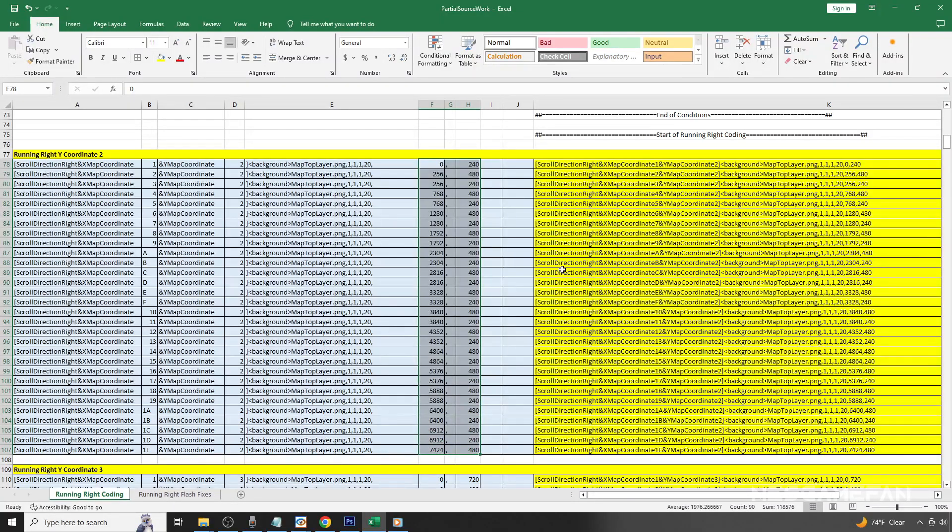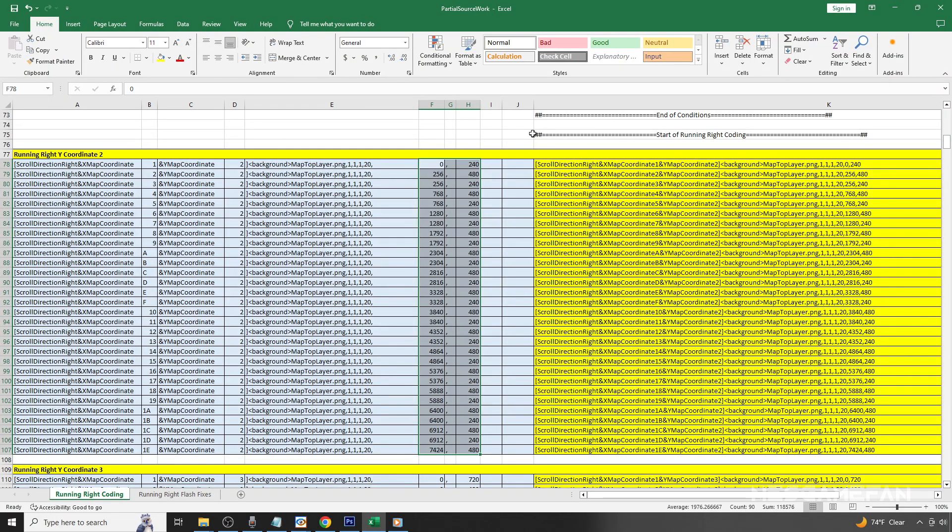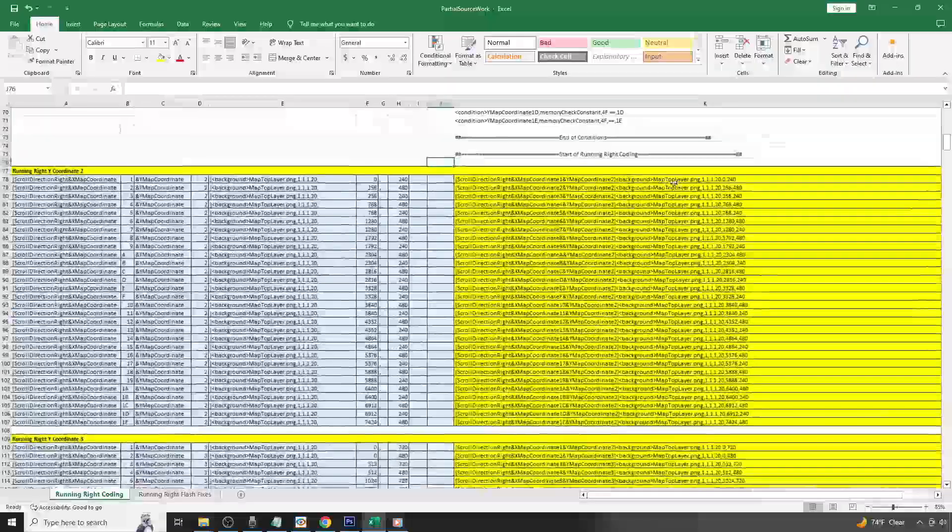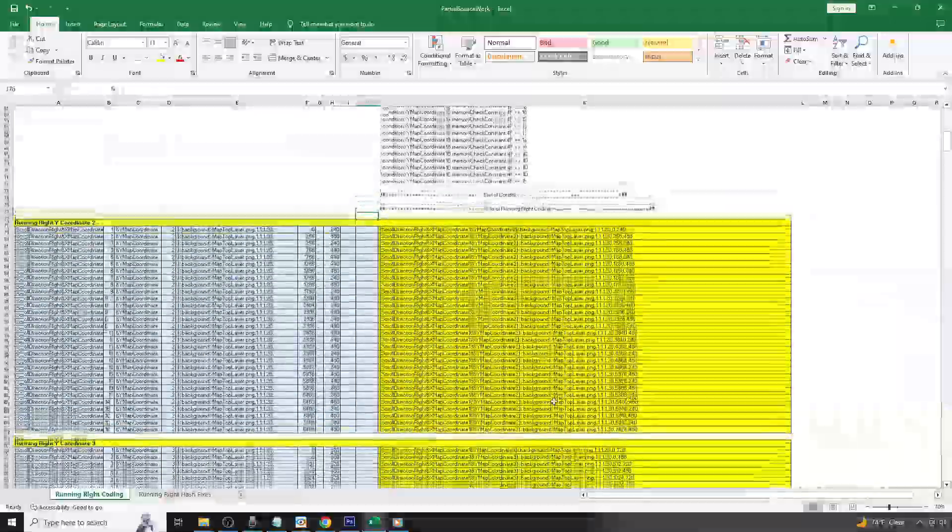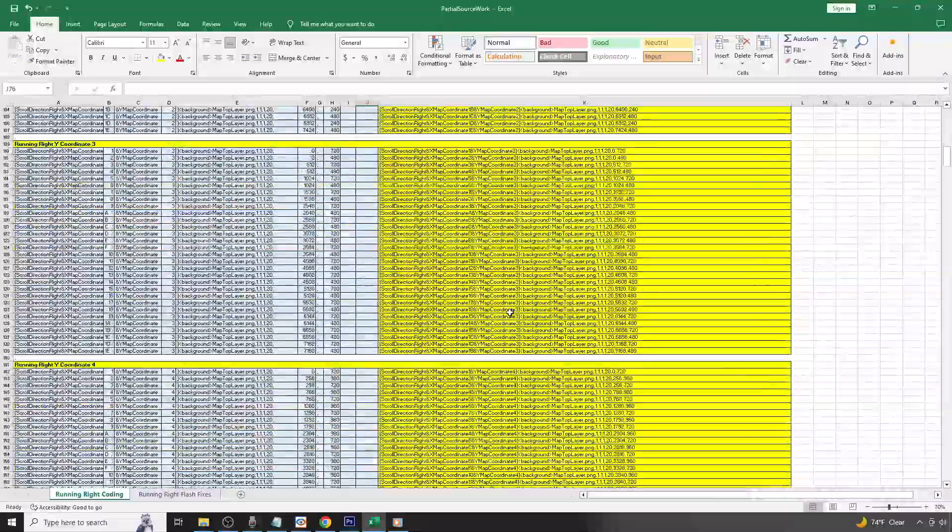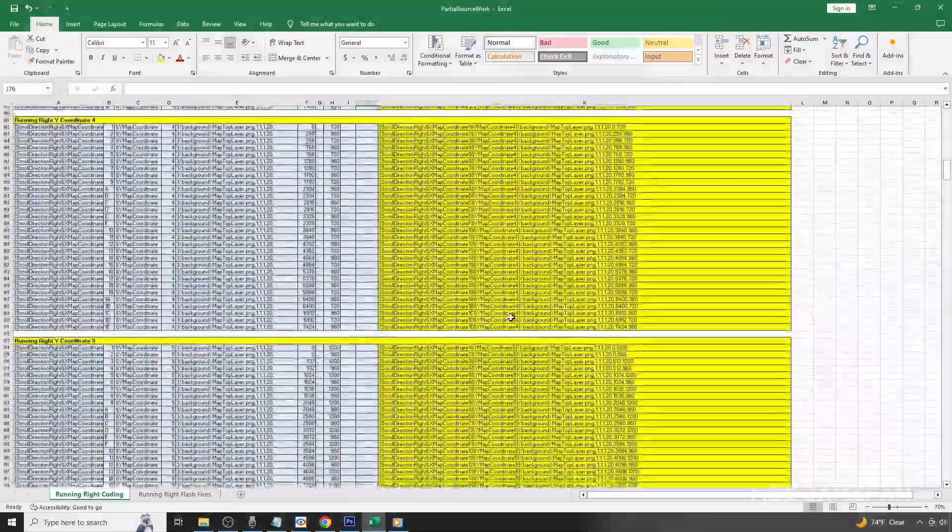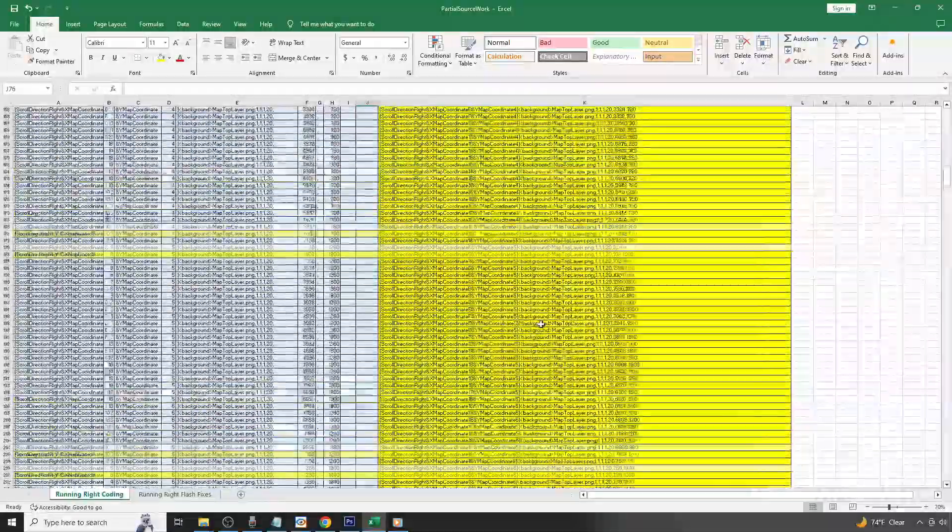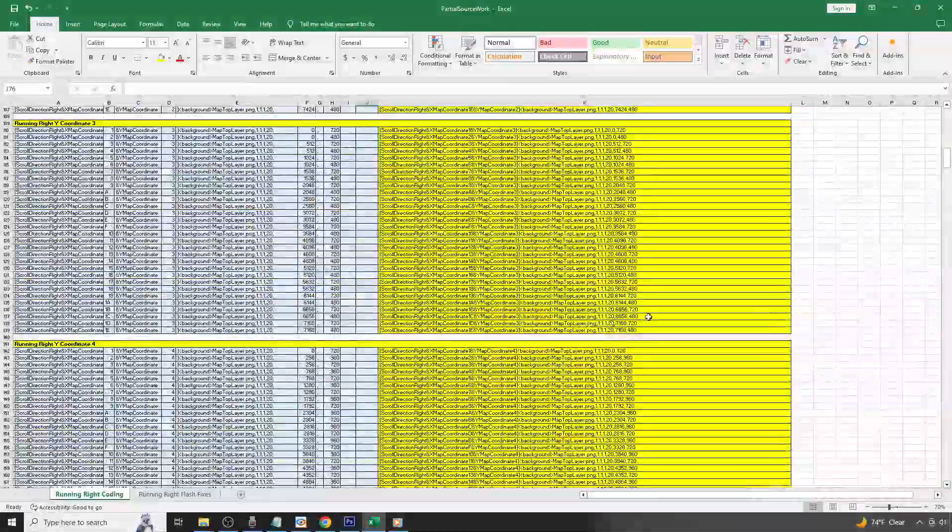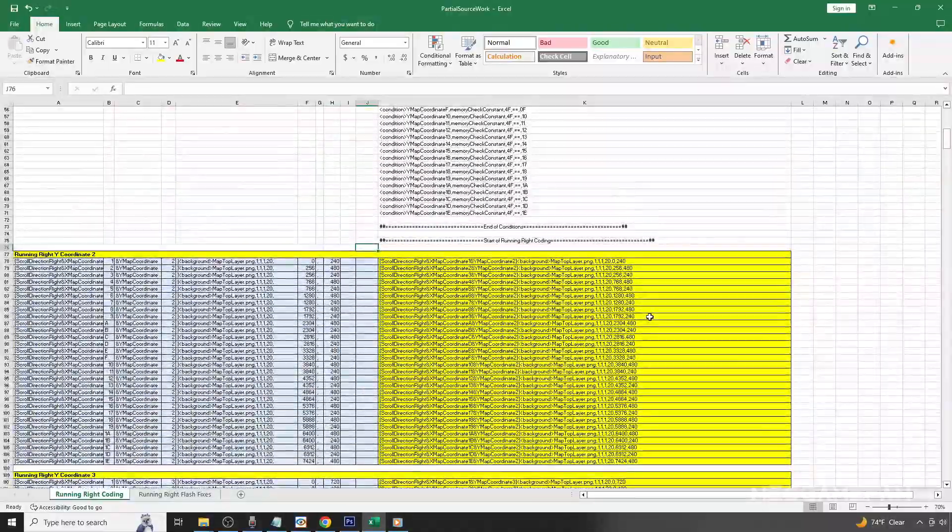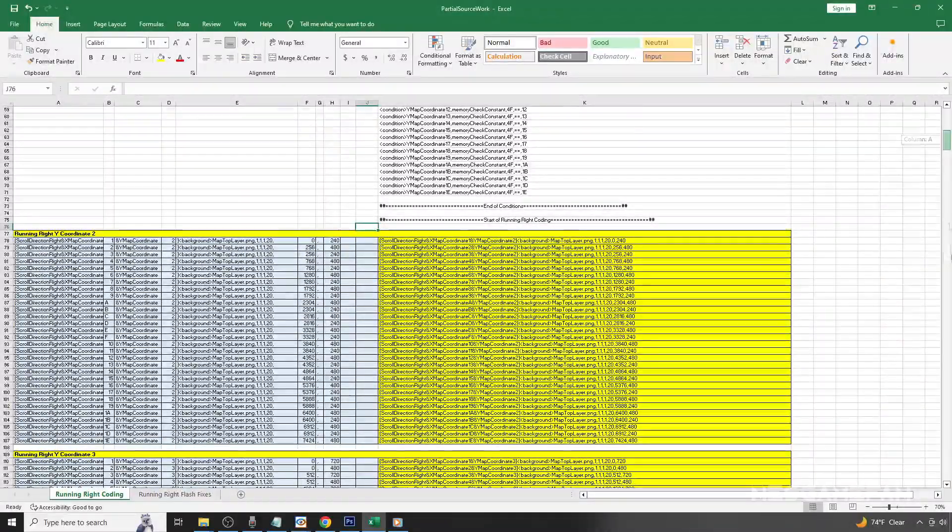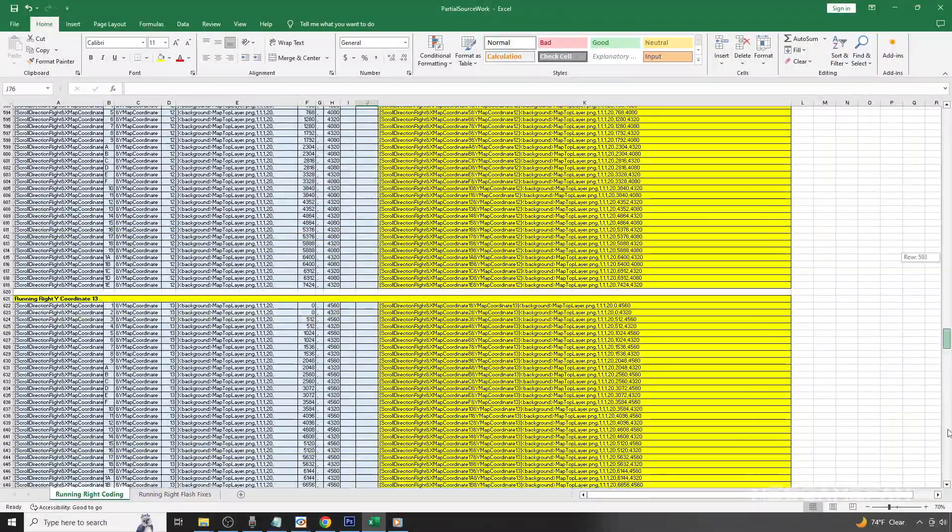Once we have all of the coding for the one location established, you will simply need to repeat all of that coding for all of the X and Y possibilities. This is where something like Excel can come in very handy. You can copy, use formulas, and identify patterns that greatly increases the speed of your work. Once we have all of the X and Y coordinates established, we can then insert the coding into the hires.txt file.